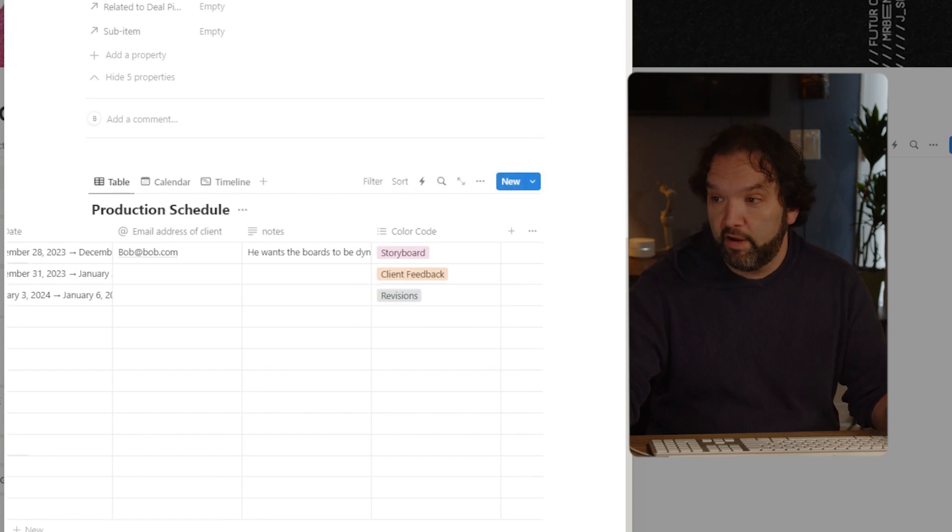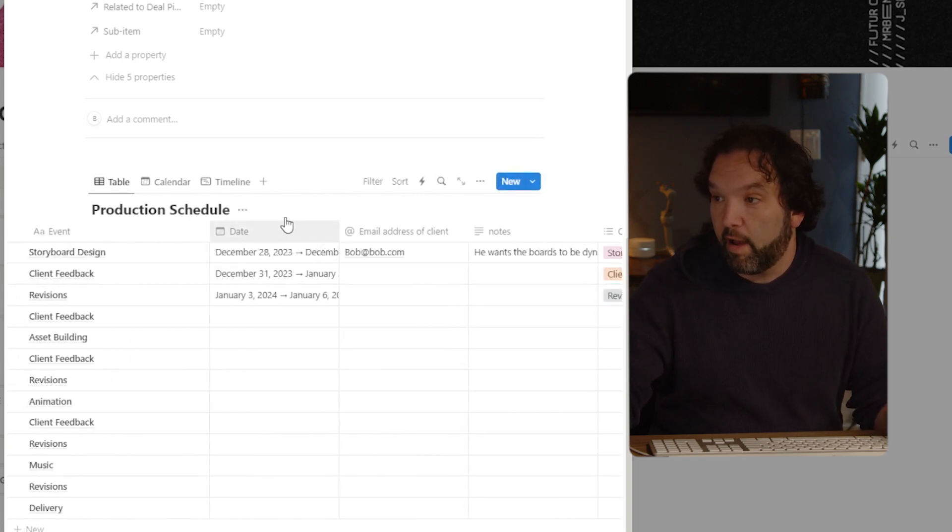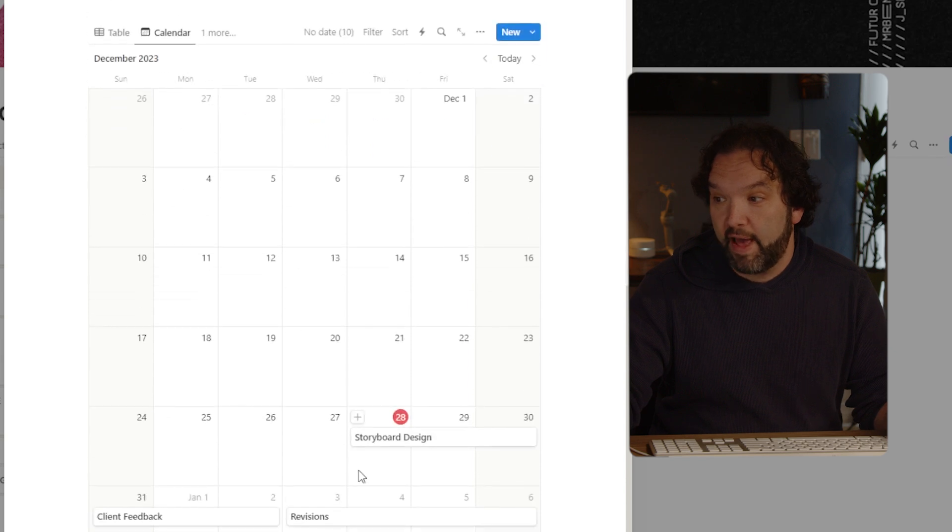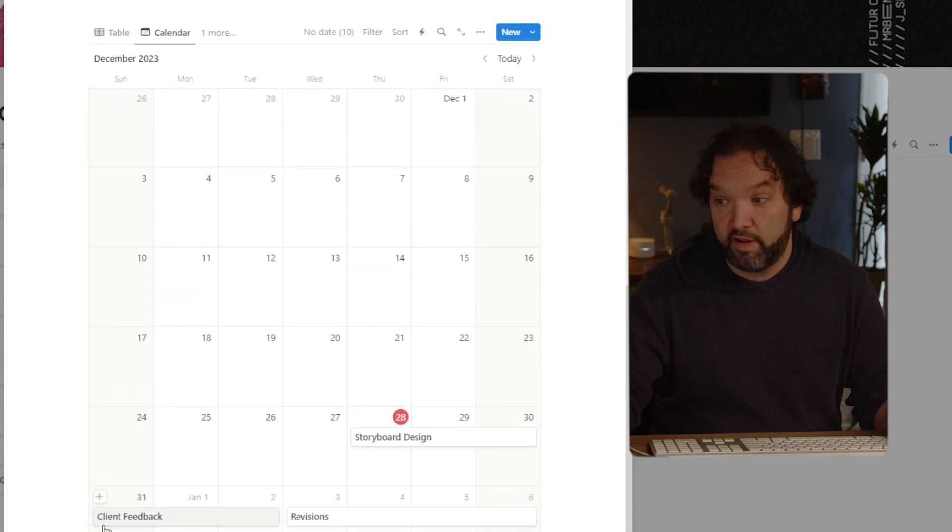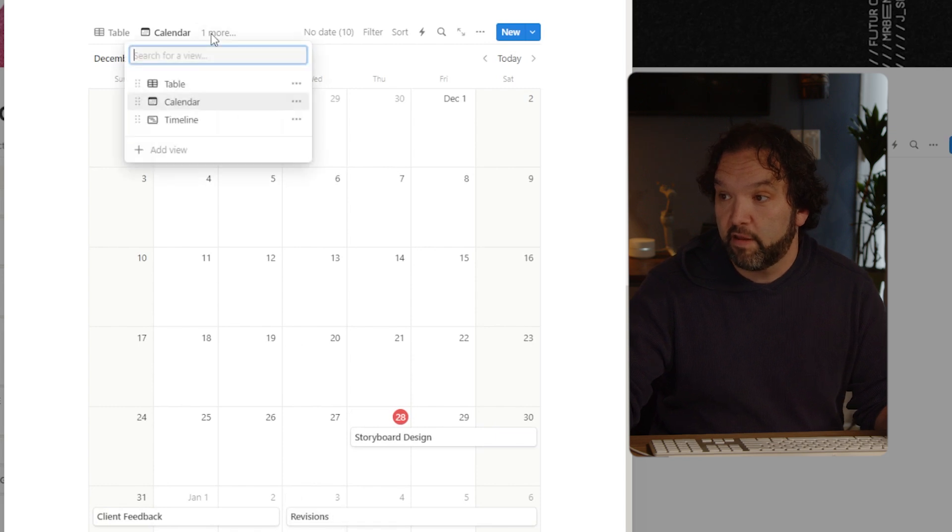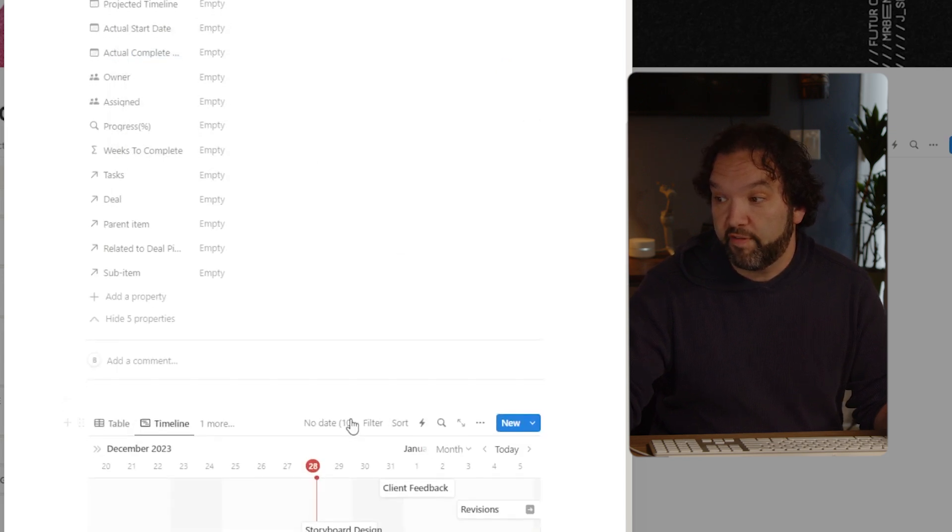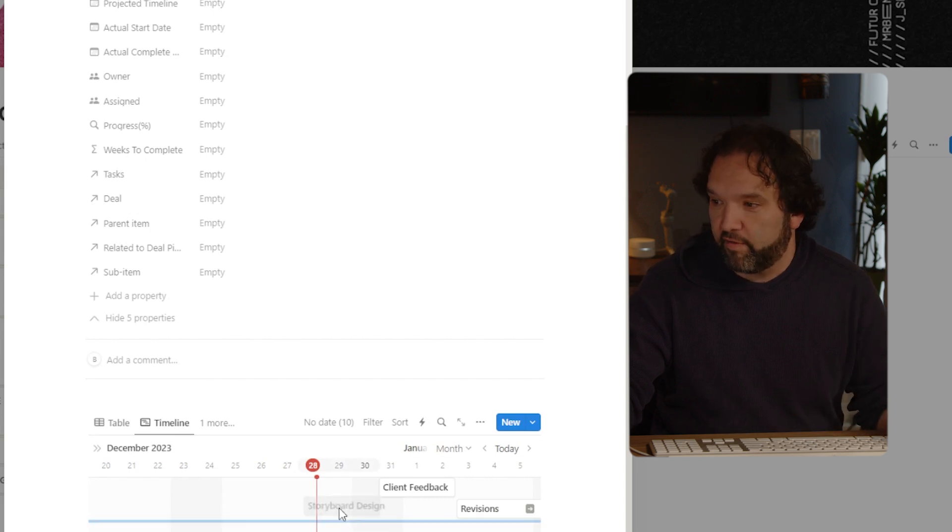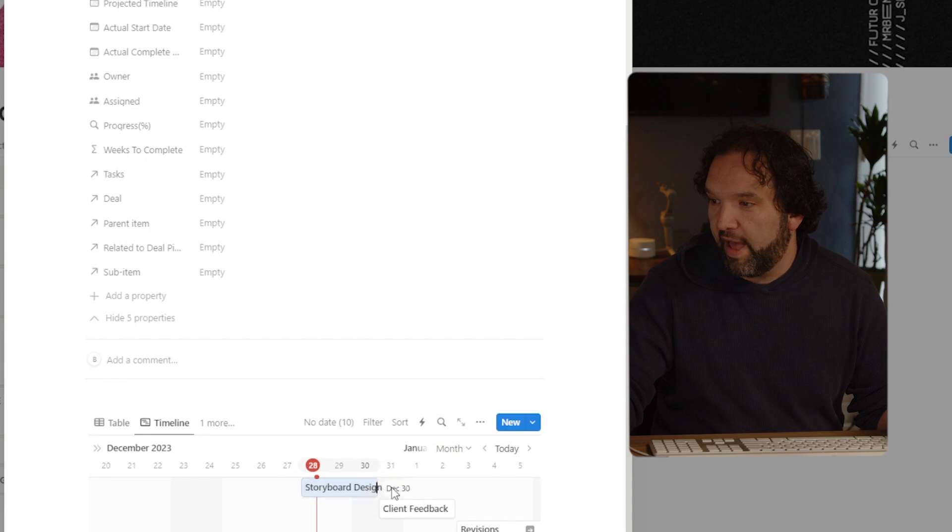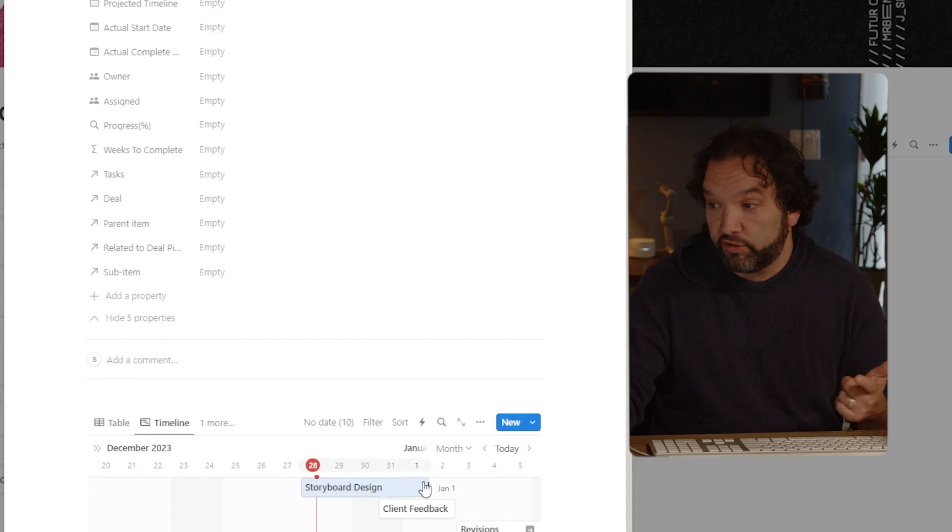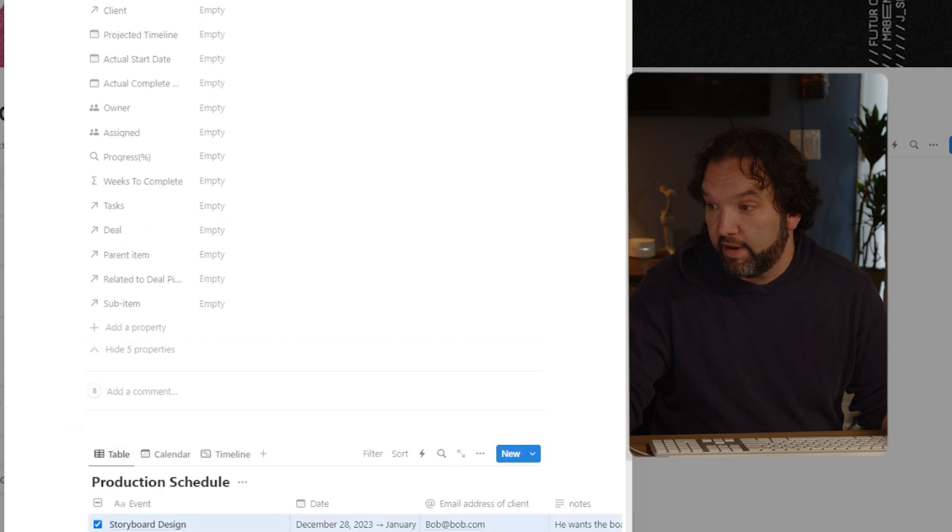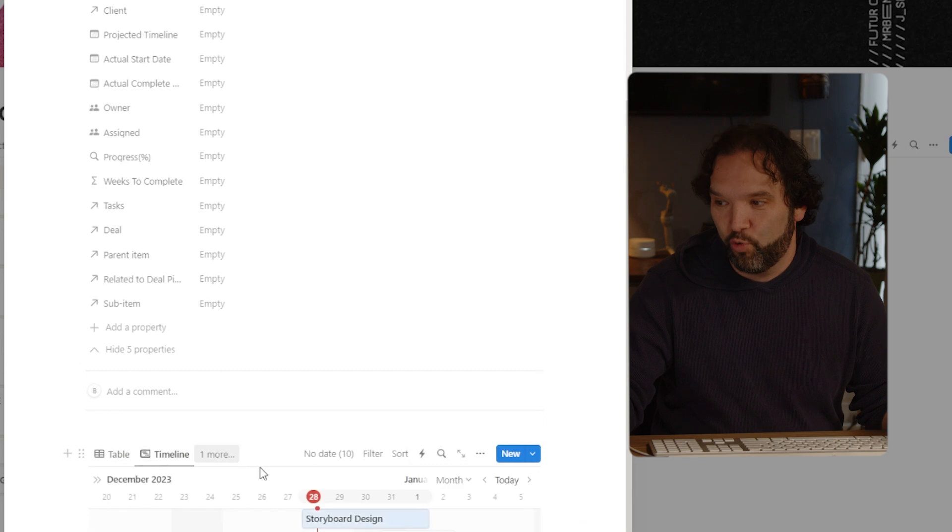Now the cool part here is, now I can come over to the calendar and you'll see what happened. Now I have storyboard design, client feedback and revisions. Now, if I come to the timeline, you have the same thing. And the cool thing about this part here is you can change it around and organize it. Look, if I wanted to add to the first, right? Now I'm going to come back to the table and it's going to say to January 1st and that's the coolest part.